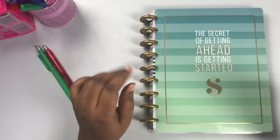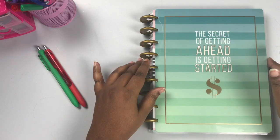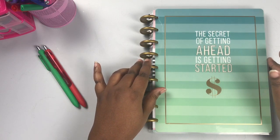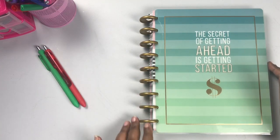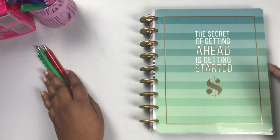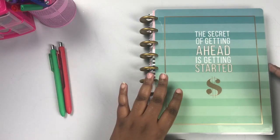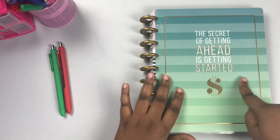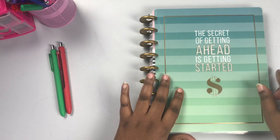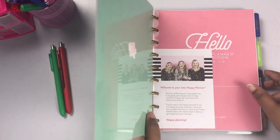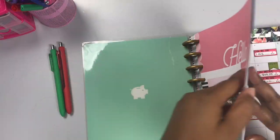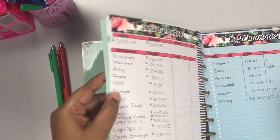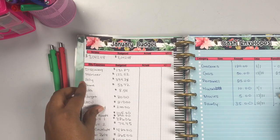I am going to be doing my mid-budget check-in for the month of January to see where I'm at with my budget. I currently use the Happy Planner budget planner in the classic size, and we are going to go ahead and start with looking at what I have set up so far.